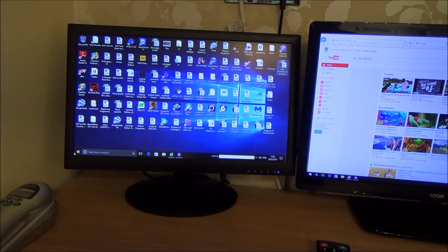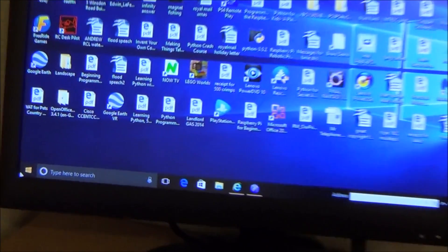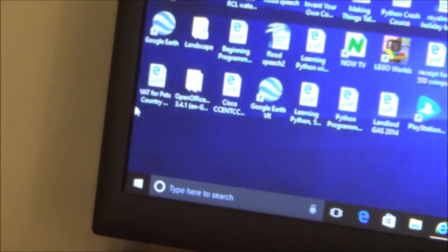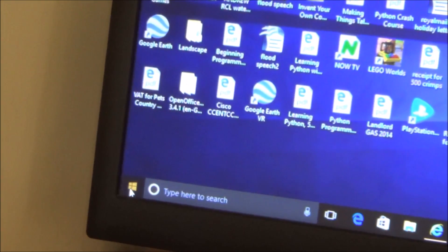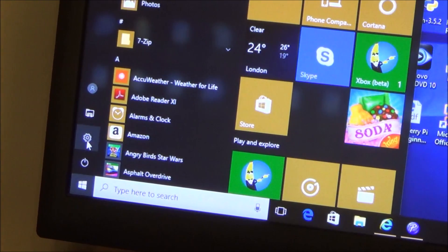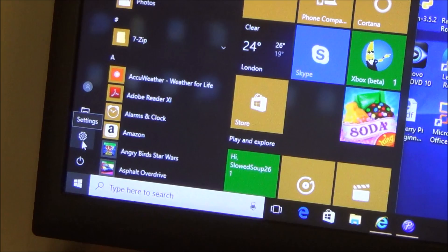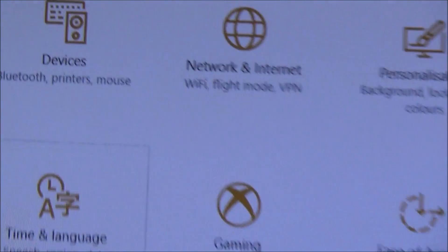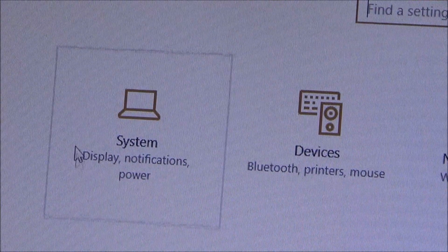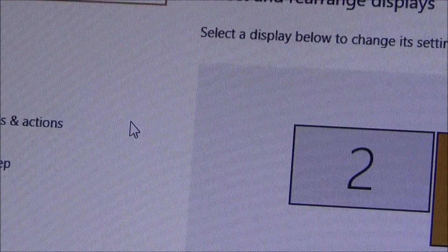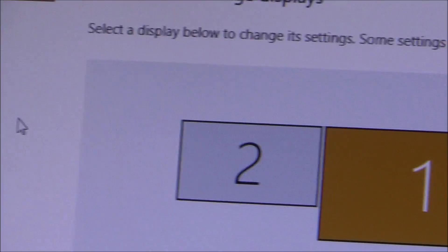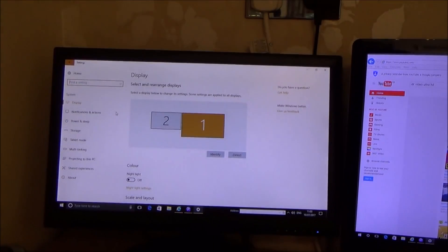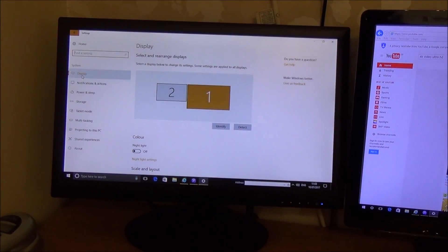Okay so if we go down to the Windows icon in the corner and if we left click and then if we go to this icon here, settings, the second icon up and left click and then what we need to do is we need to go up to where it says system, left click and here we have a page where it says display.